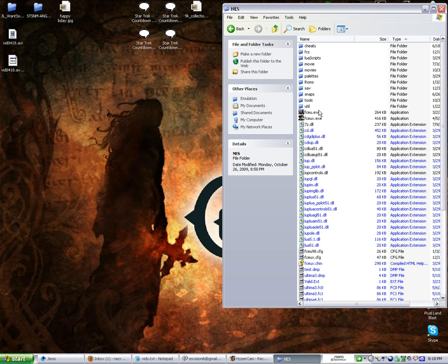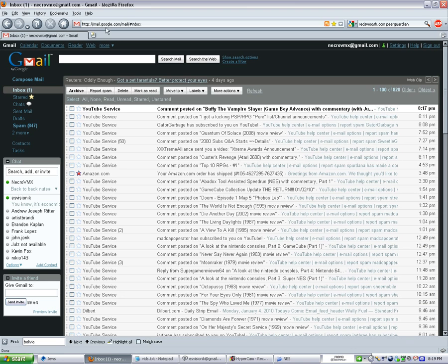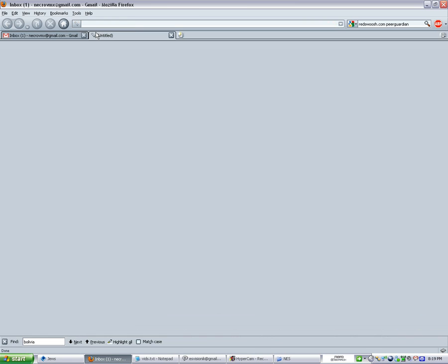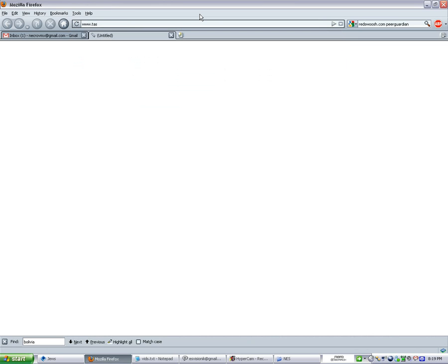Every emulator is different, and you're basically going to want an emulator that has the Frame Advance and Rerecord features. For the NES, the best one for this is FCE Ultra or FCE Ultra X. Now, if you're not exactly sure what emulators to use, you want to go to this site, tasvideos.org.